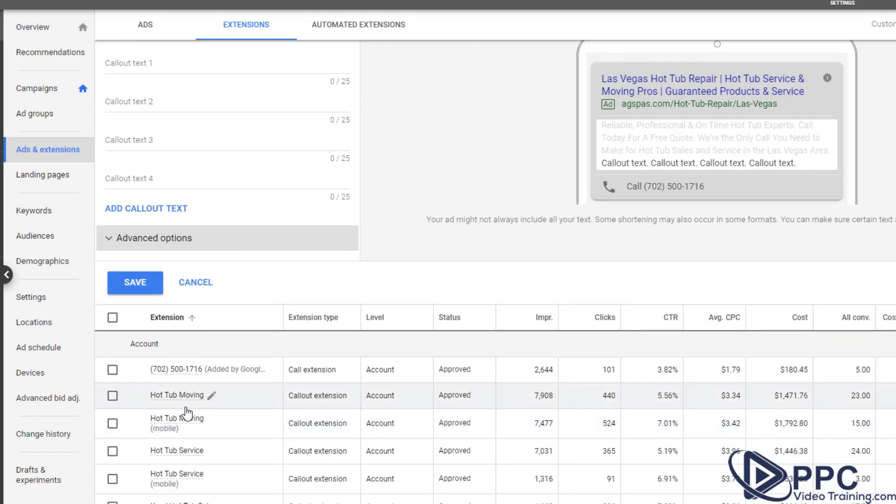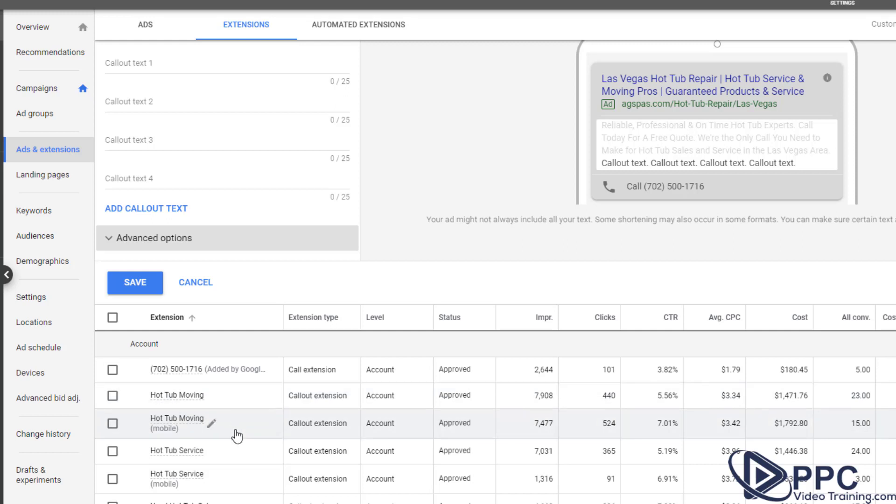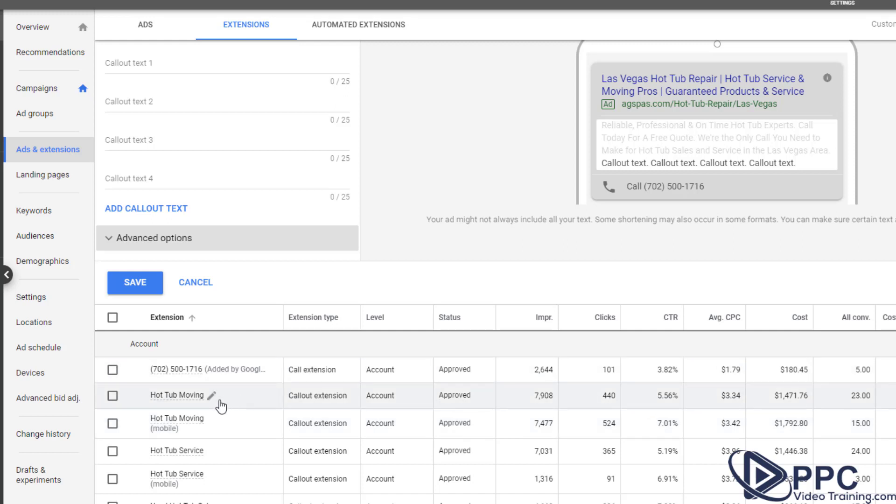Now why do we do that is because look, take a look at this. We've got two call out extensions, hot tub moving. And we have them set up. One is for desktop and one is for mobile. You can see that the one on mobile for hot tub moving is performing at one and a half percent better. However, the hot tub moving call out extension on the desktop is actually converting quite a bit better. It's almost converting at half the price. So we can see which ones are working best. So we can pause ones that aren't working as well.